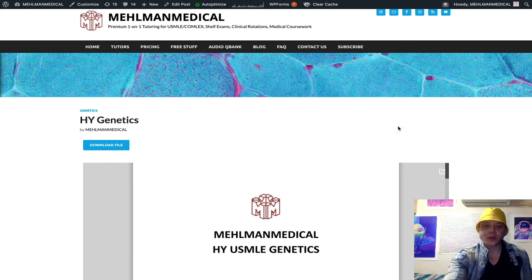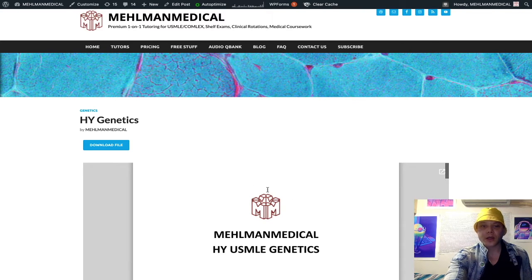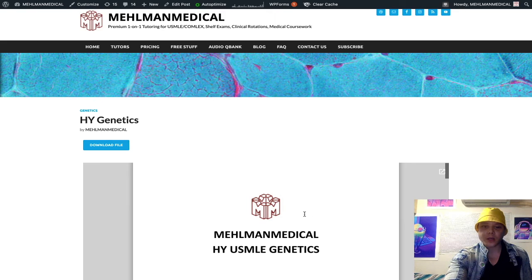How's it going, guys? I just finished a high-yield USMLE genetics document. It's fresh off the press.